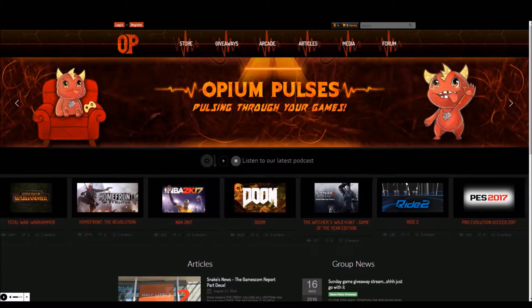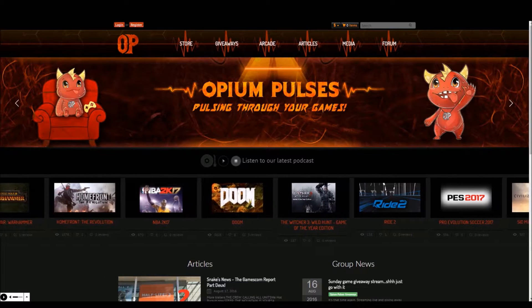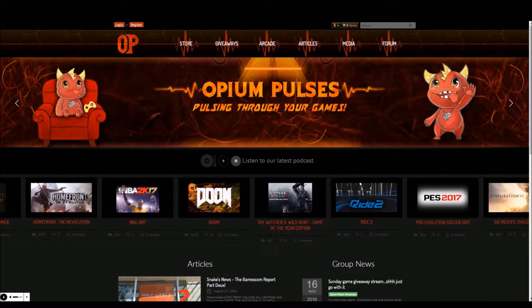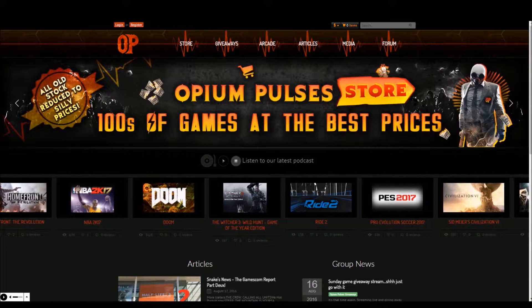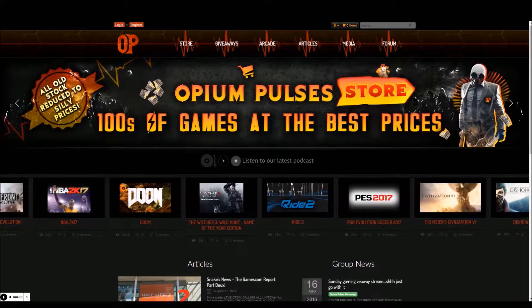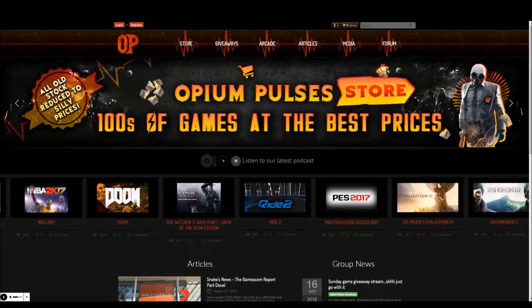In order for you to make a purchase, enter giveaways, make comments and write reviews on the Opium Pulsers website you will need to register an account with us.